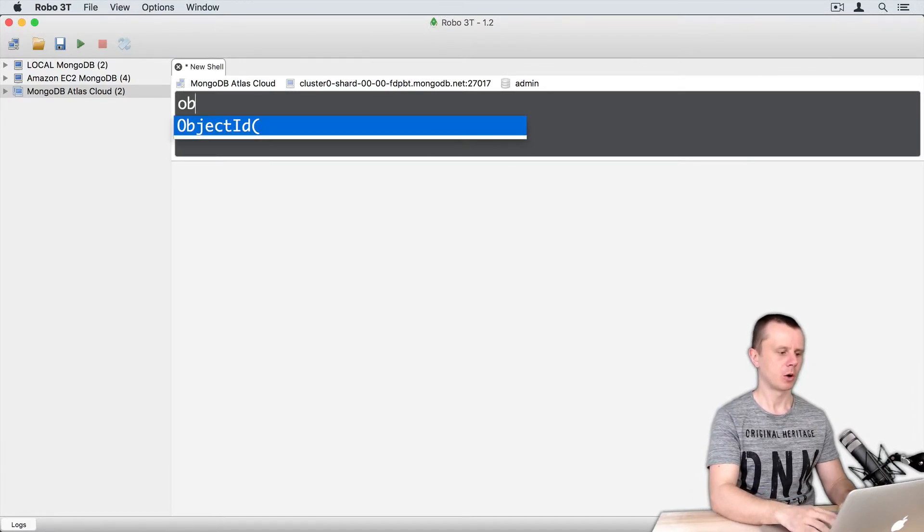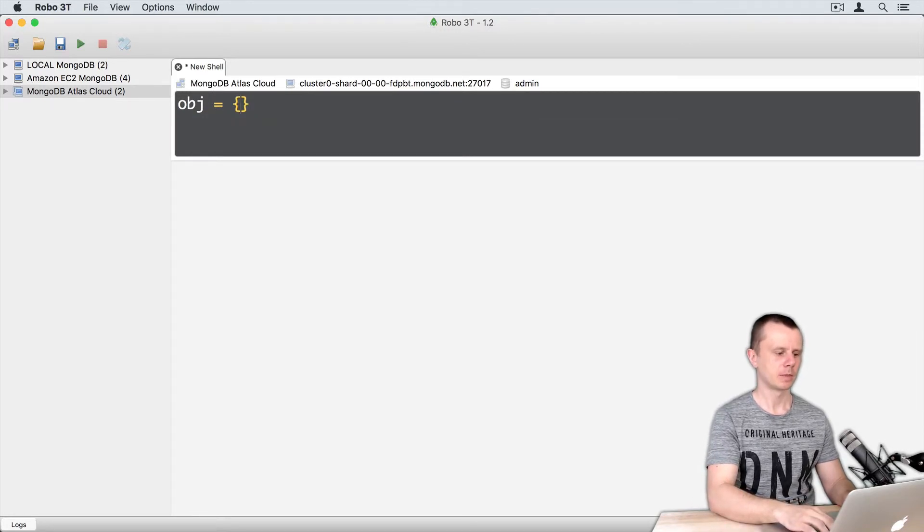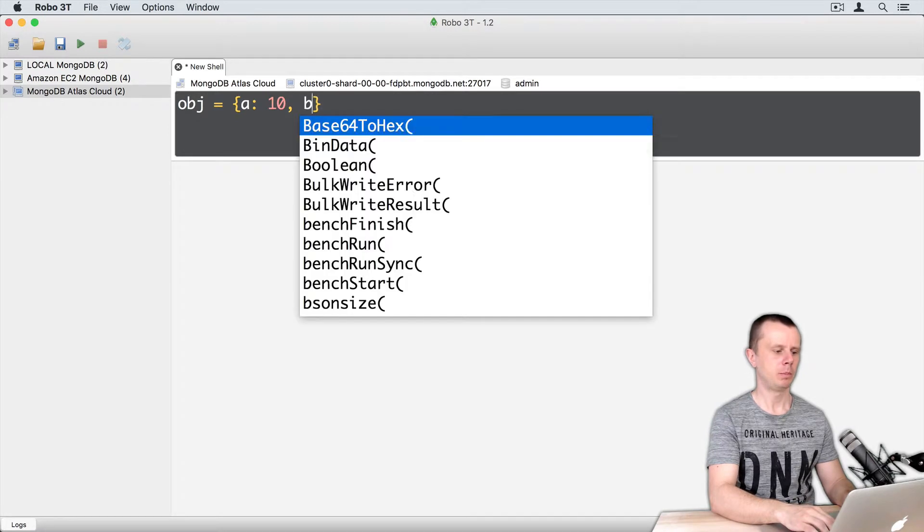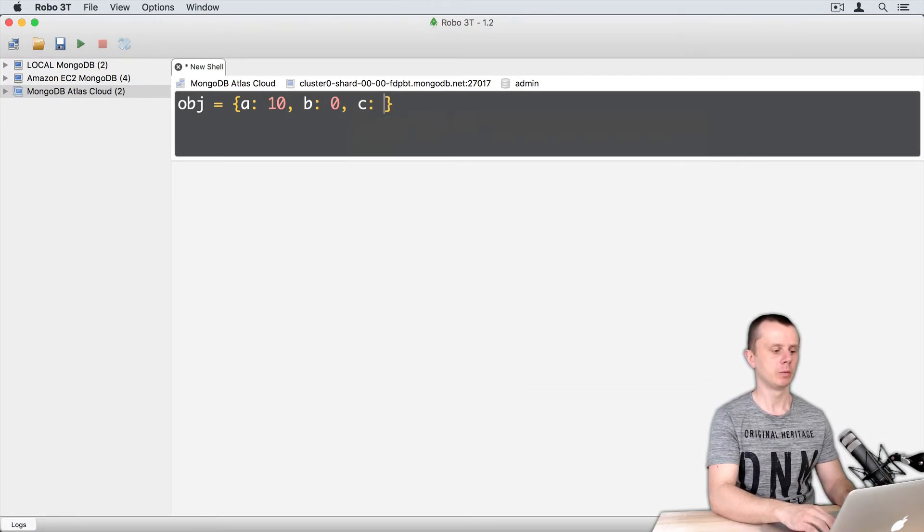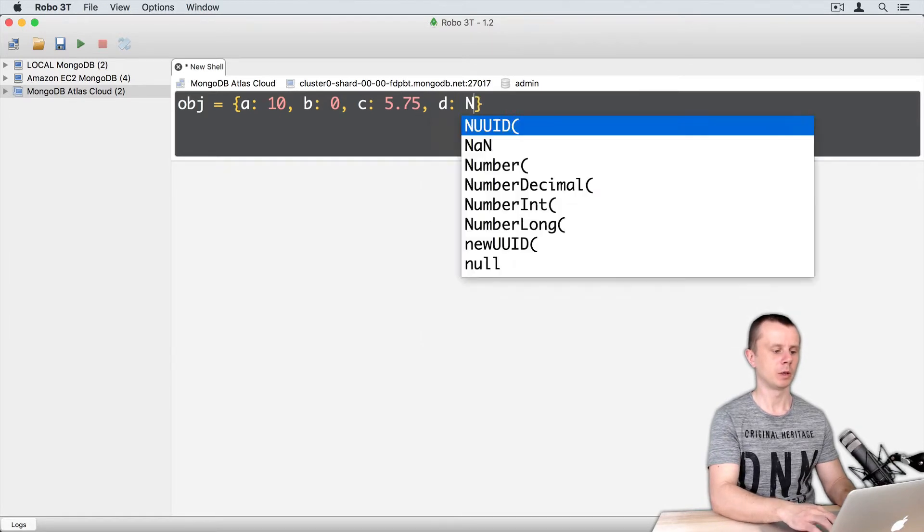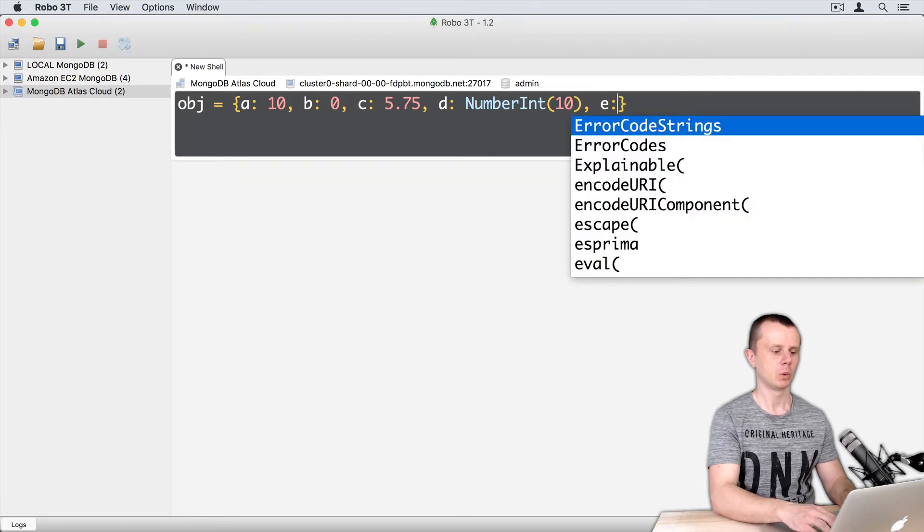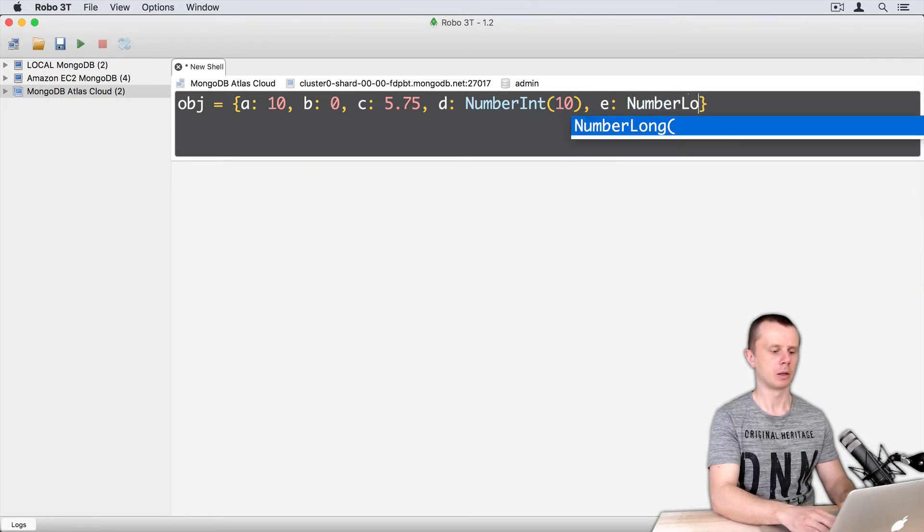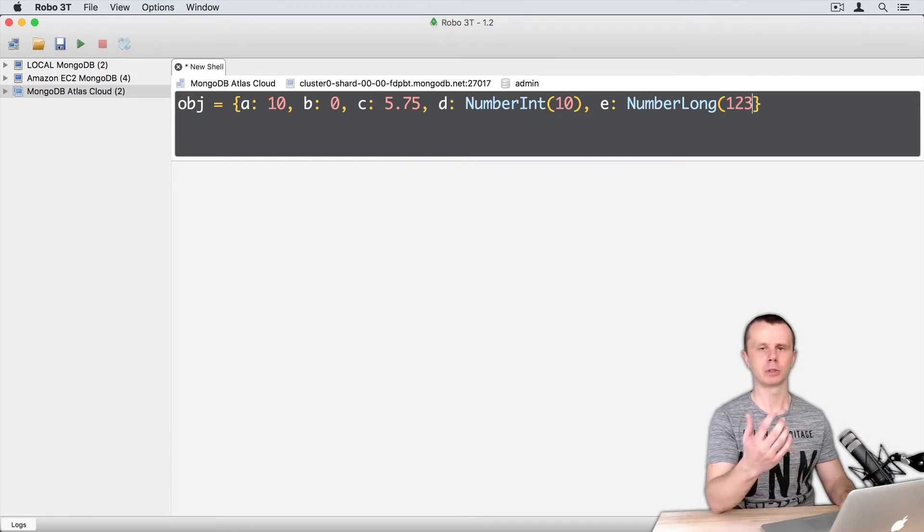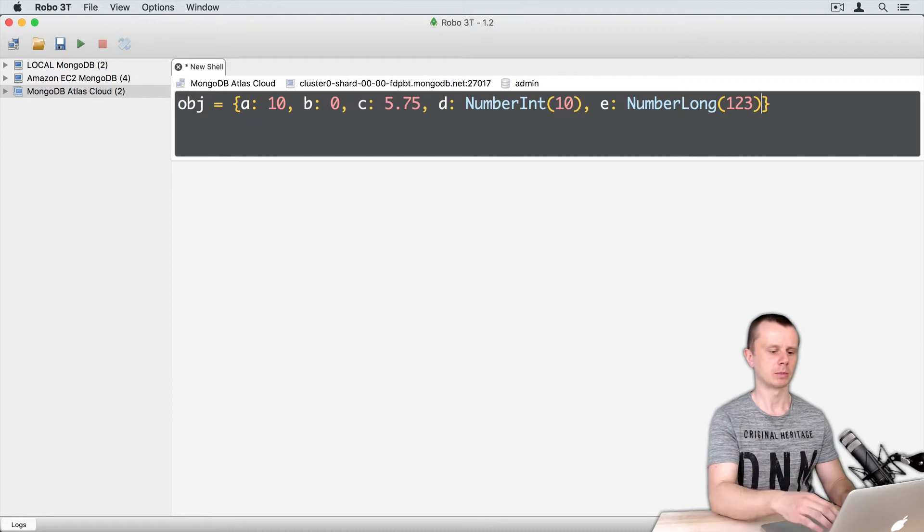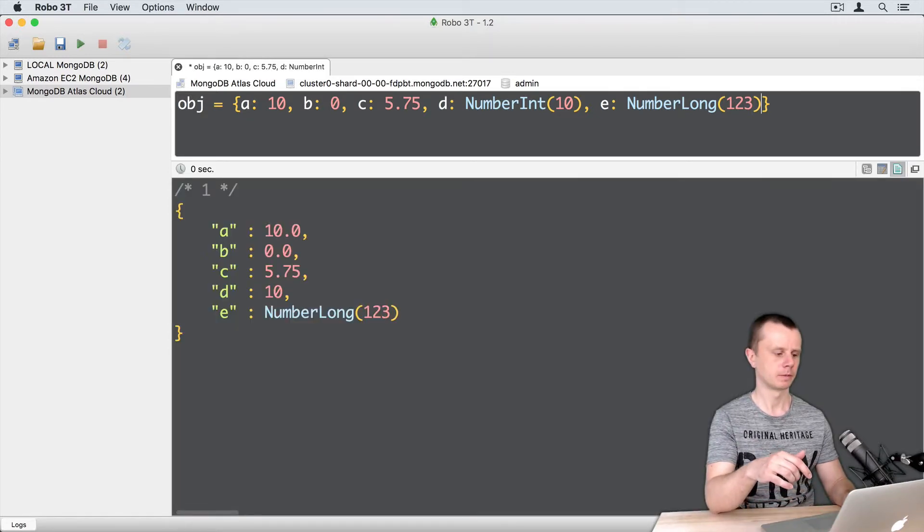obj equals curly braces a will be 10, b will be 0, c will be 5.75, d will be NumberInt parentheses 10, e will be NumberLong parentheses 123. I will not add long number just for demonstration. I will add some random number 123. And press command enter.